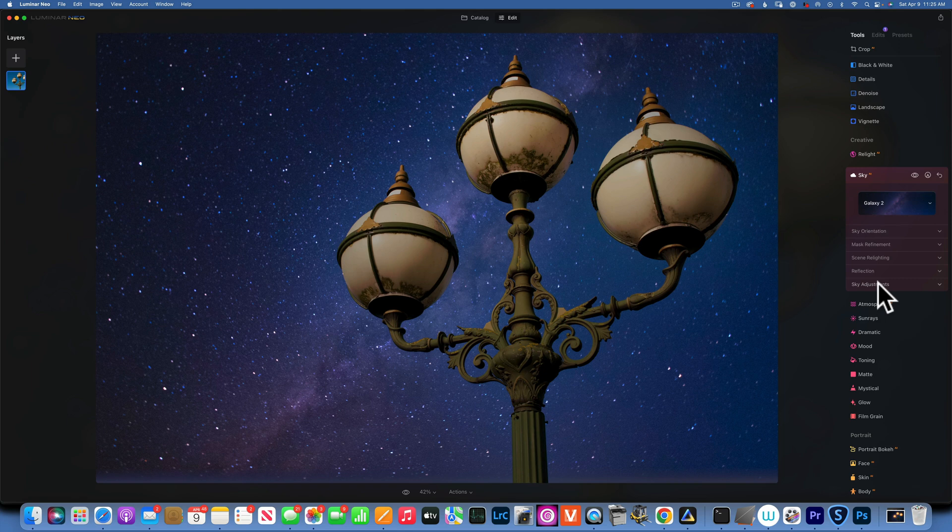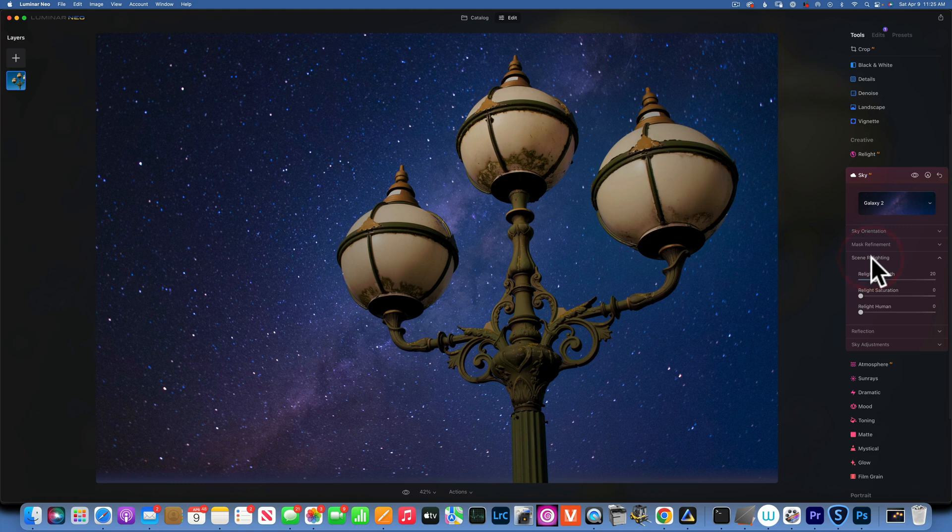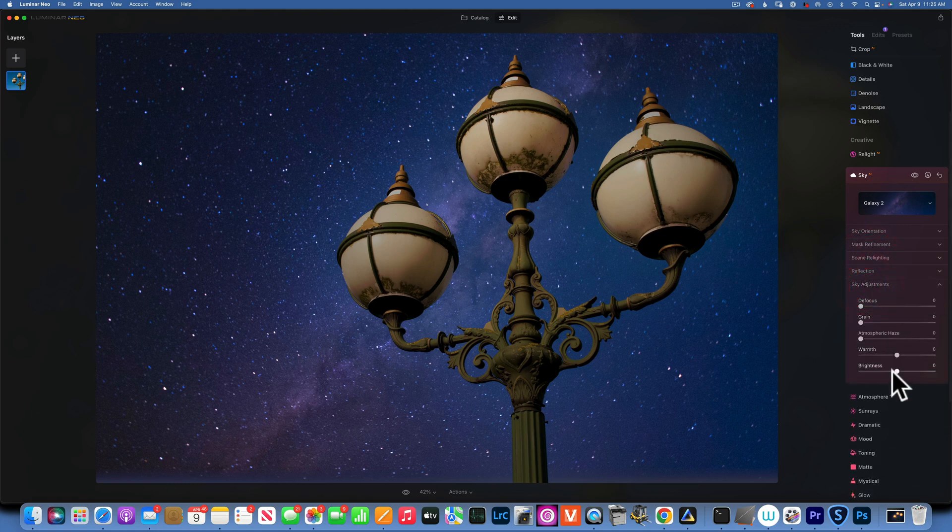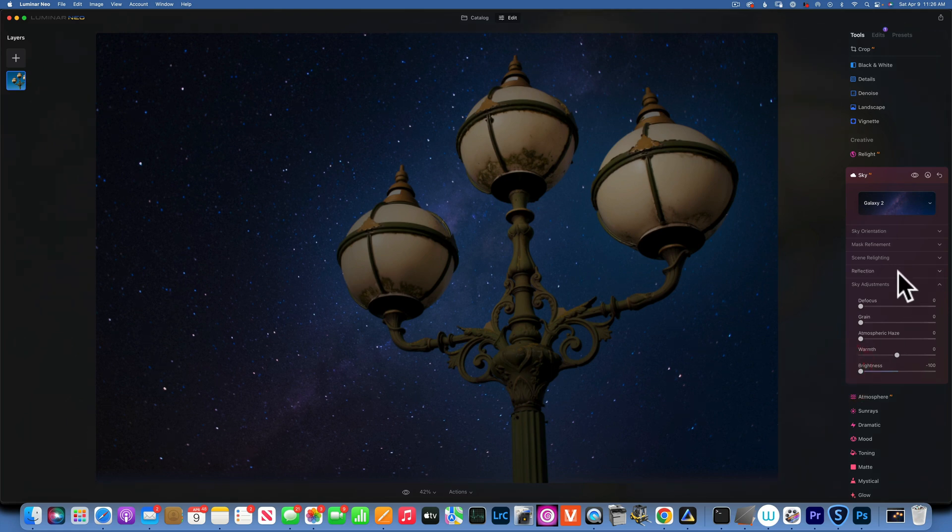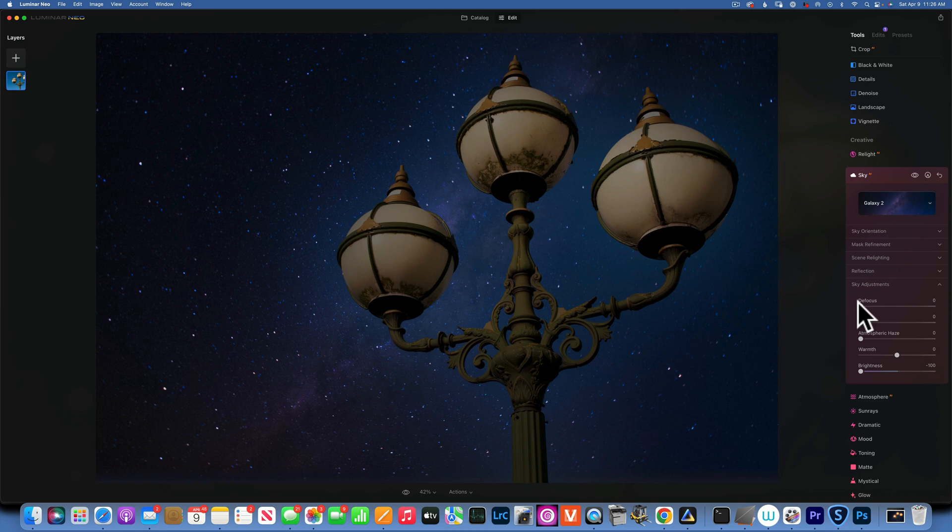So we changed the sky. I'm going to go to sky adjustment and I'm gonna darken it because I don't want it to be about the Milky Way, I just want it to be a dark sky. All right, and that looks good.